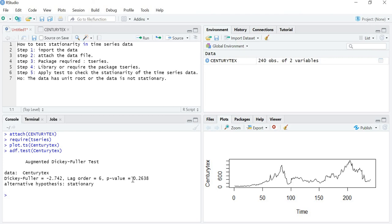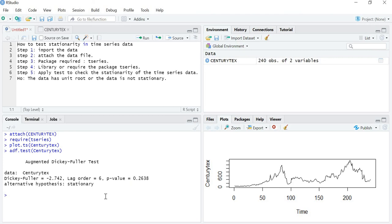Looking at the p-value, it is more than the 5% level of significance, which means we accept the null hypothesis. The null hypothesis states that the data has a unit root — that is, the data is not stationary. Hence, by the Augmented Dickey-Fuller test, we have proved that my data is not stationary, because the p-value is more than the 5% level of significance. Here the p-value is showing 26%, but we normally take 5%. If the data were stationary, this p-value should be less than 0.05. So there is a unit root present in my data.